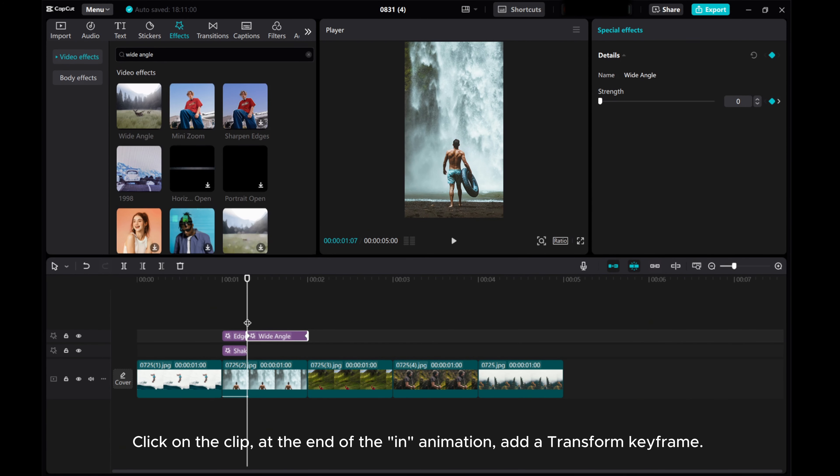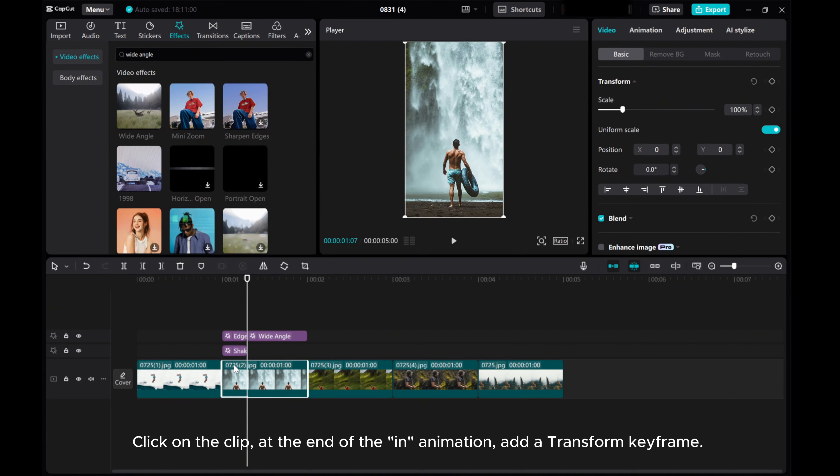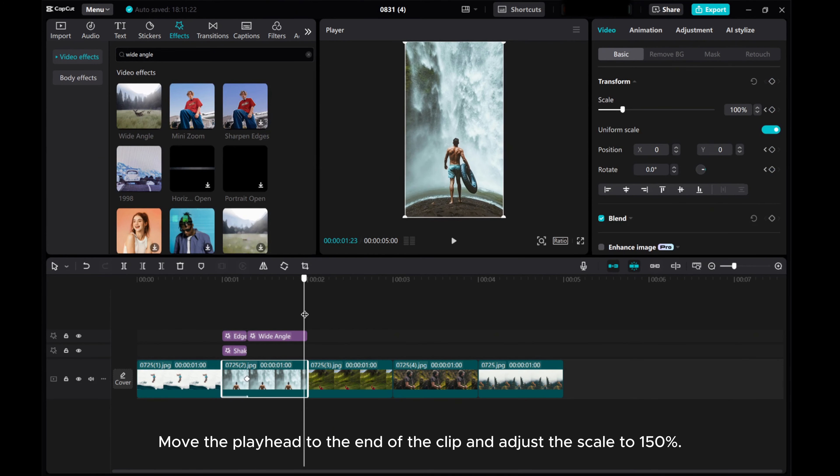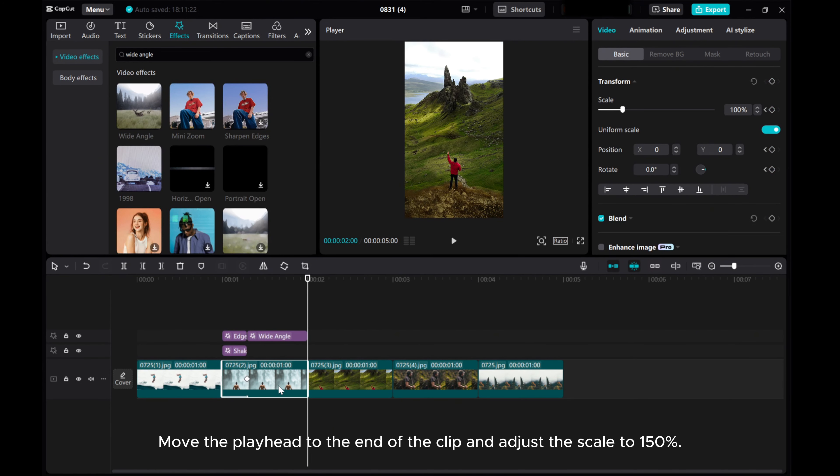Click on the clip at the end of the animation. Add a transform keyframe. Move the Playhead to the end of the clip, and adjust the scale to 150%.